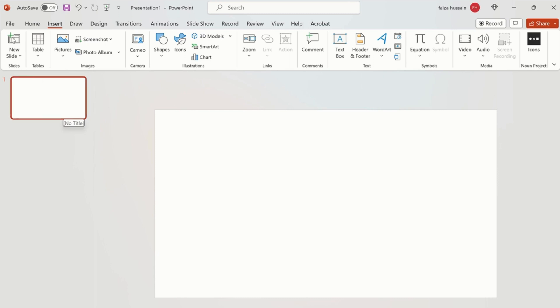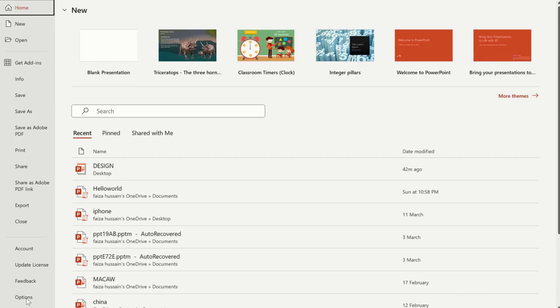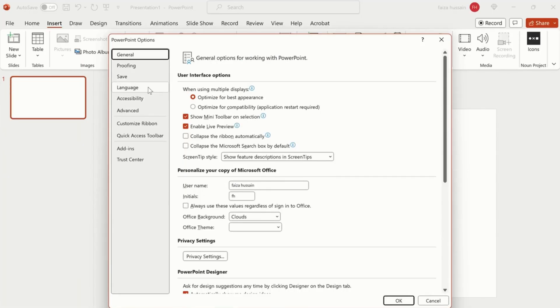But before that, make sure you have the Developer tab on top over here. If you don't have that, then you have to go in File and select Options, click on Customize Ribbon.